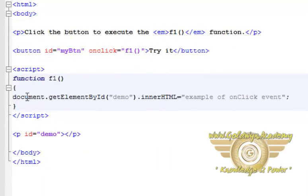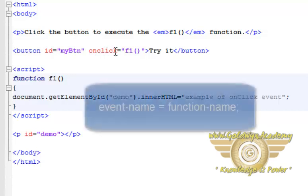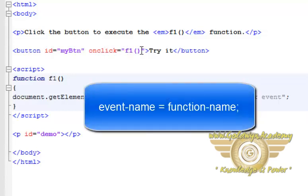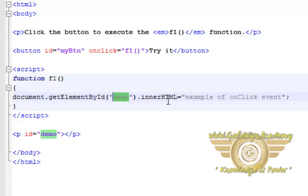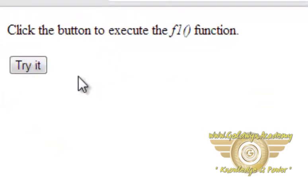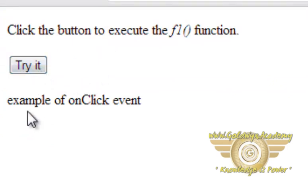Here is the example to assign an event through the attribute of an HTML element. This is the button id, and this is the name of the event — onClick is equal to the name of the JavaScript function f1. Here is the function, and this function is going to change the innerHTML of the demoId paragraph element. Let's see the output — I am going to click on this button. Here comes our text.